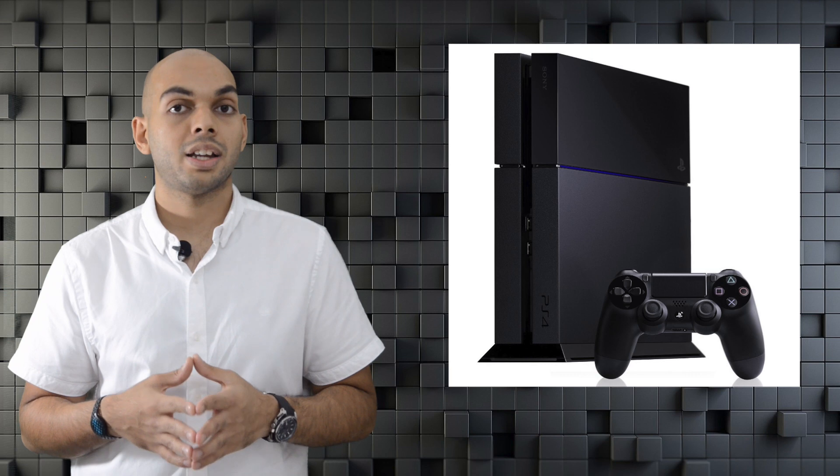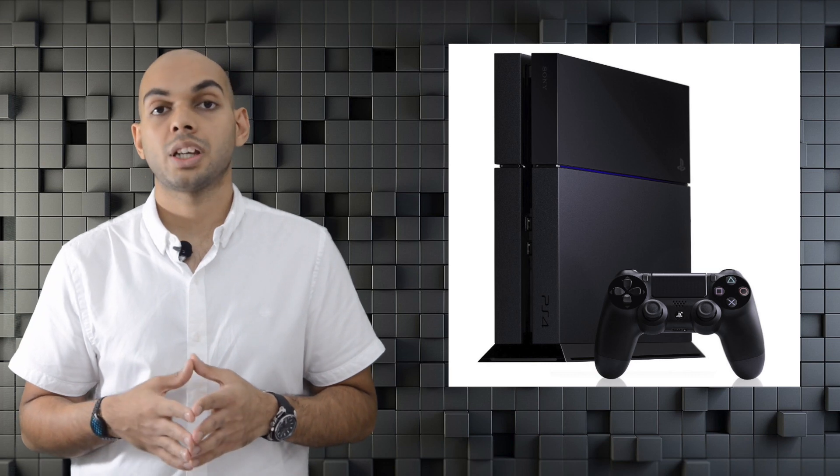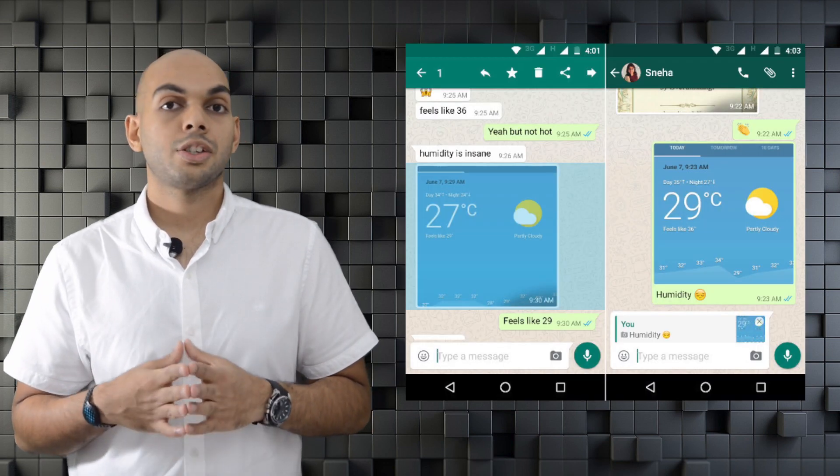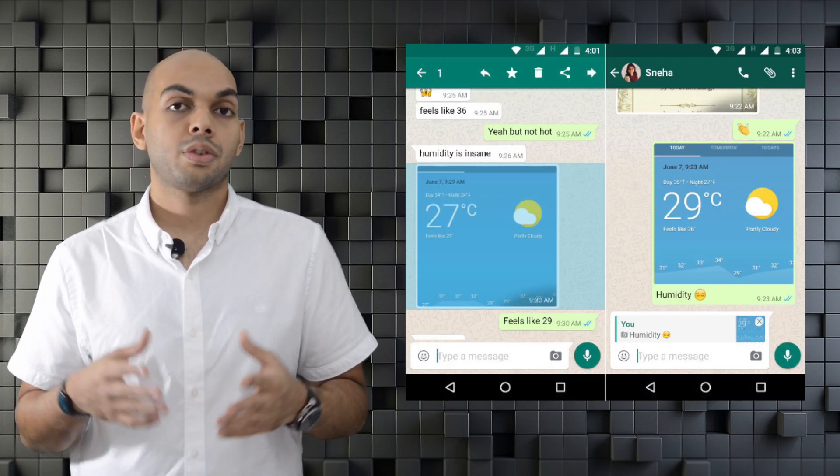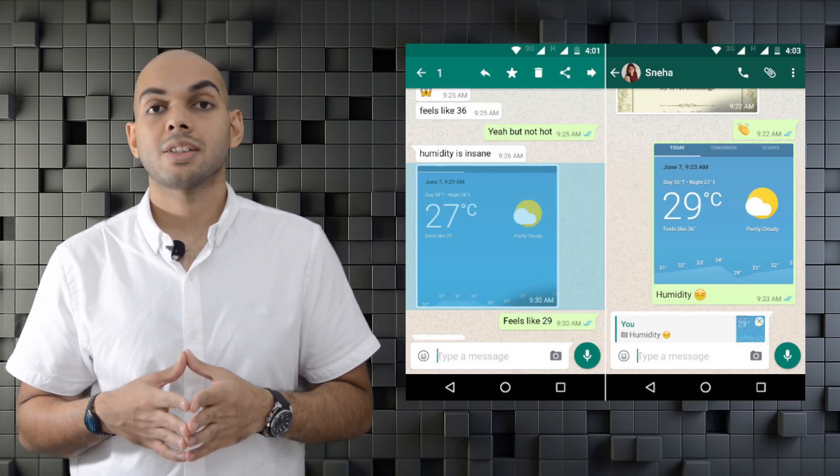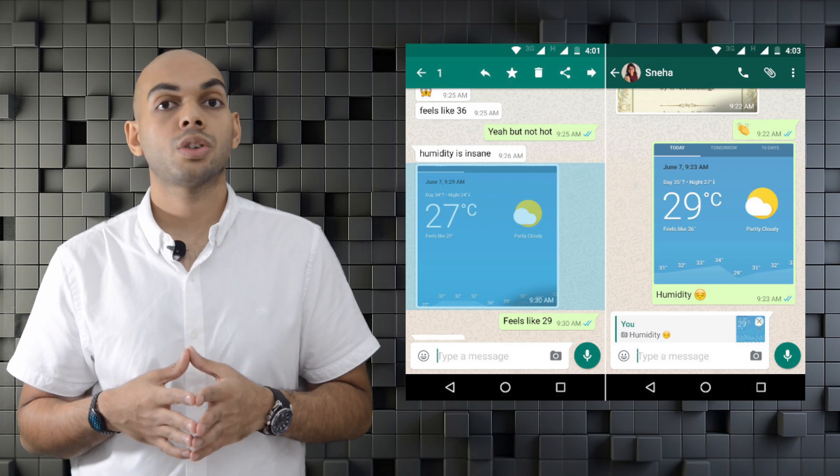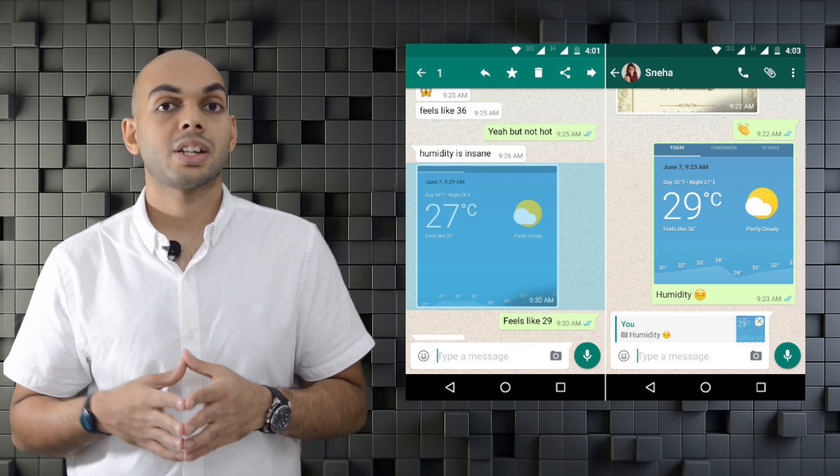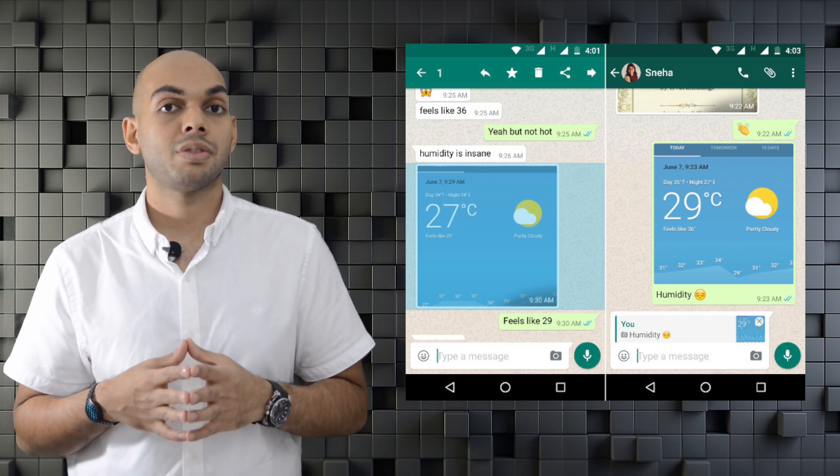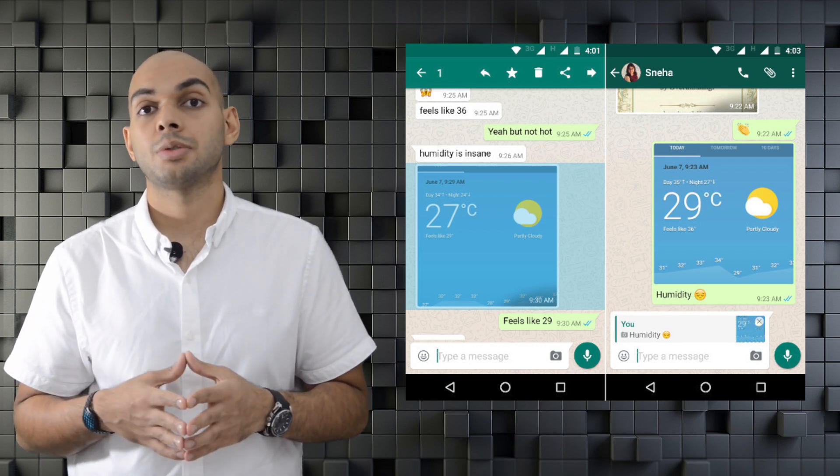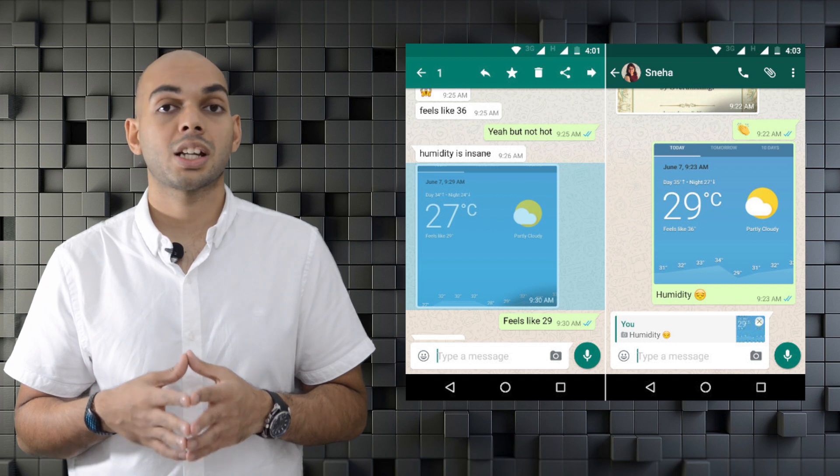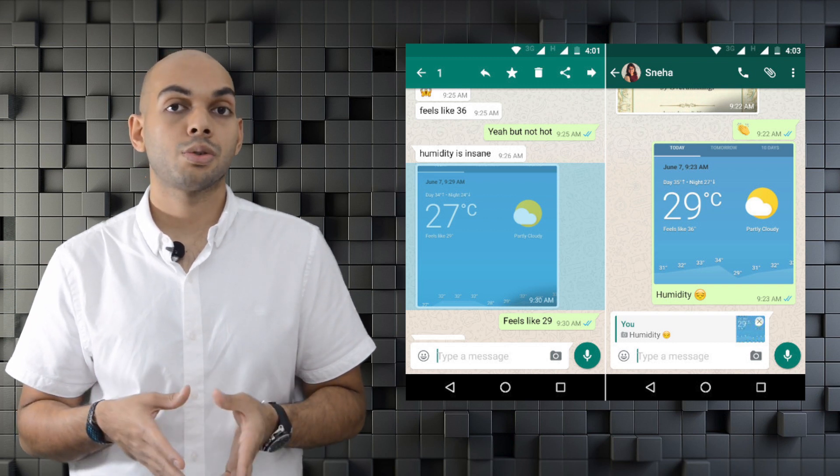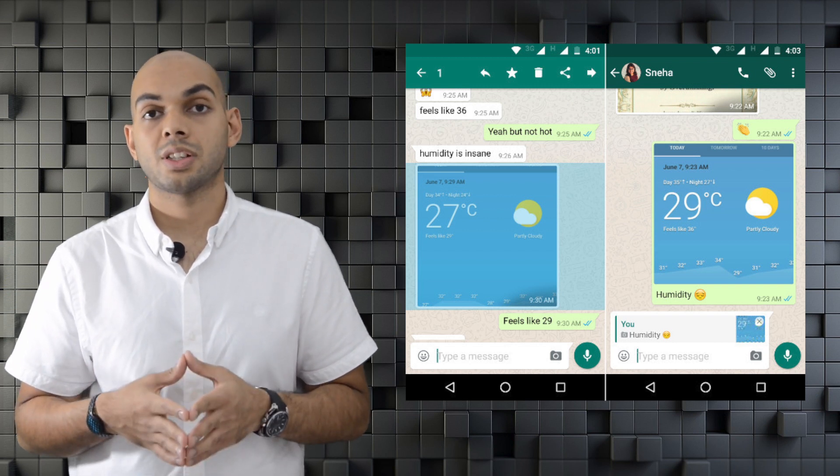WhatsApp has released a new beta version for Android devices that supports quote and reply feature. This feature has been a basic feature for many other messaging or chat applications, but has been introduced on WhatsApp for the first time.